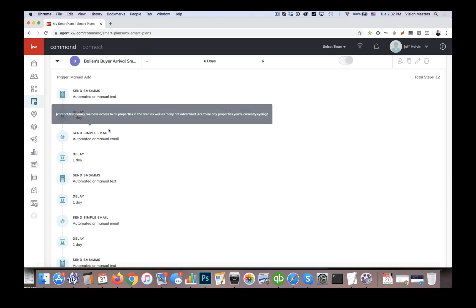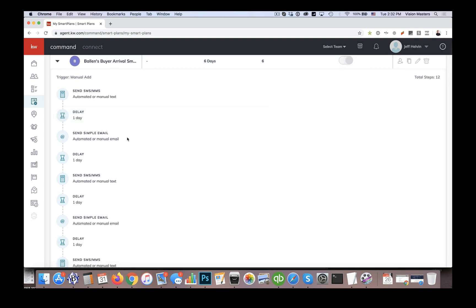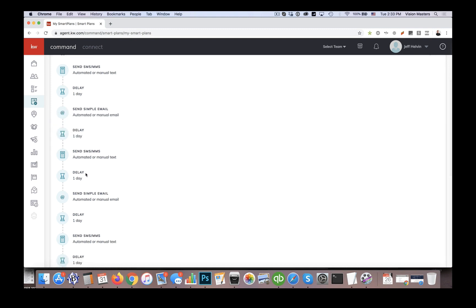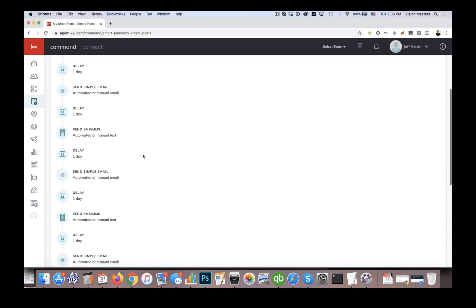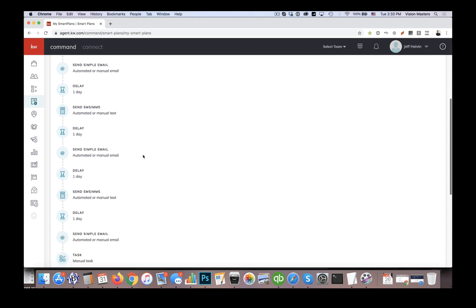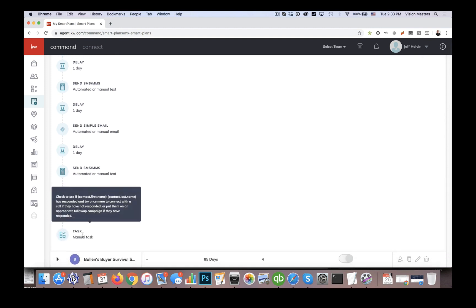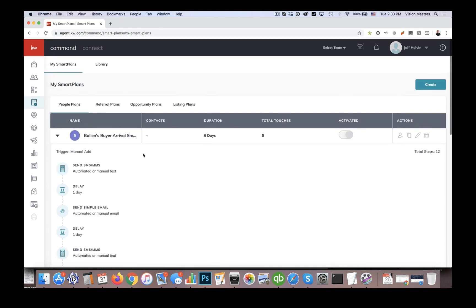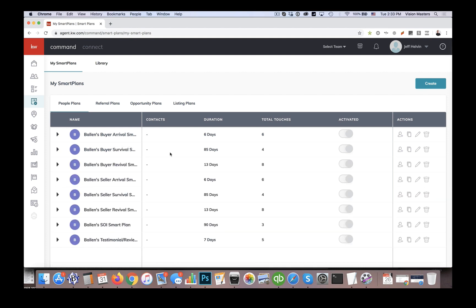Then we're going to wait a day, we're going to send them an email, then we're going to wait a day, send them another text message. So our strategy here is to connect with them on a daily basis and make sure that we have the best opportunity to provide them value. And then finally, at the end of that particular campaign, we have a task that will get assigned to the agent's list in order to make sure that they review that contact, have they been responding, and ultimately put them on an appropriate smart plan follow up based on their response.